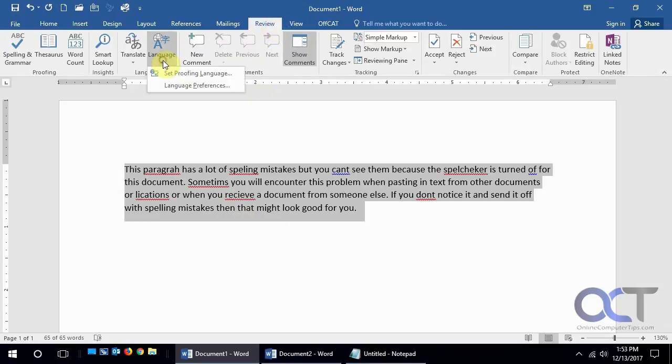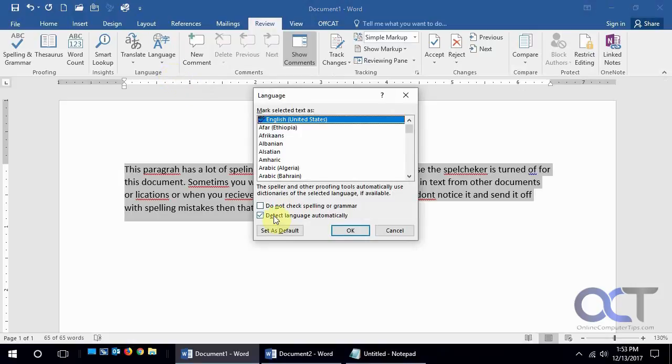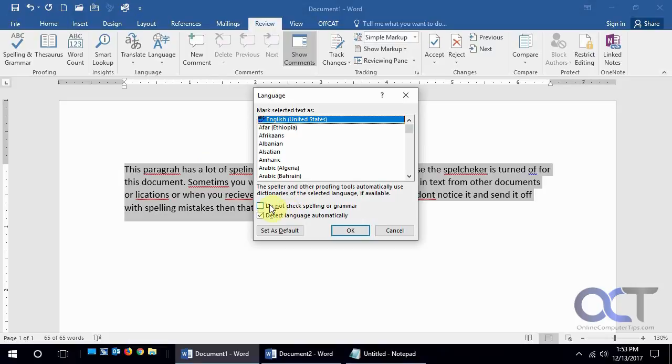So what you might want to do instead is go to the Review tab, then Language, then Set Proofing Language, and make sure this is not checked. That'll actually enable the spelling and grammar checker and not affect your formatting. So this is probably your best bet if you have special formatting. Either one will work, but you're probably better off sticking with this.